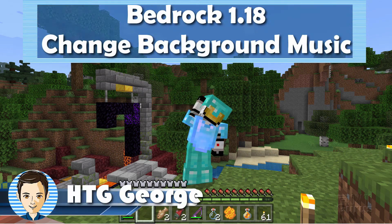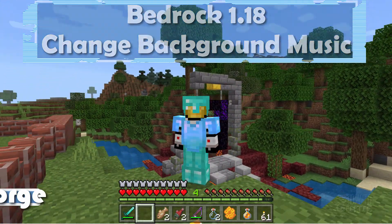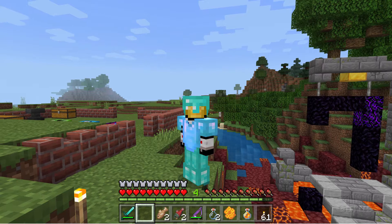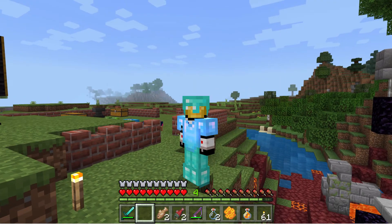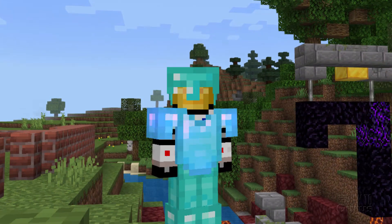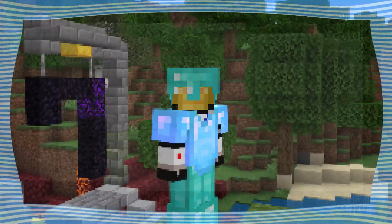Hi, I'm George, and I'll be showing you how to change the background music inside of Minecraft Bedrock 118. Okay, to do this, let's get over to the desktop and set up our resource pack.